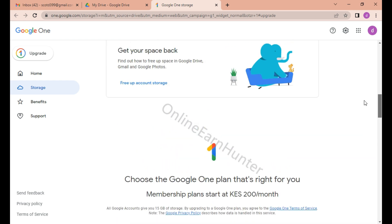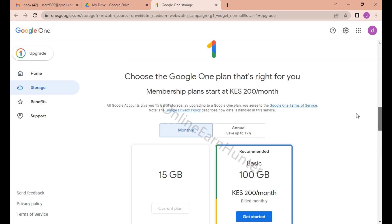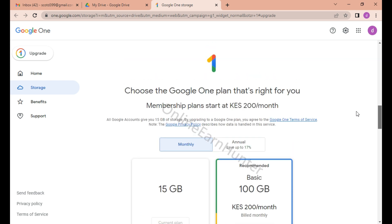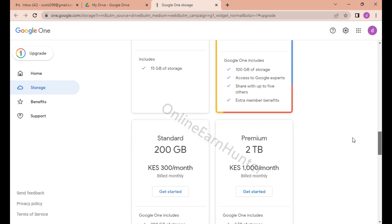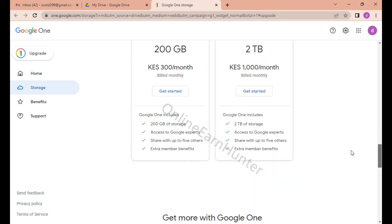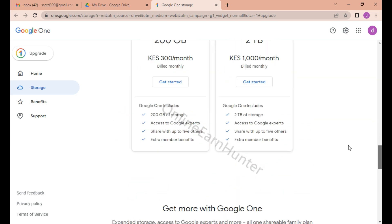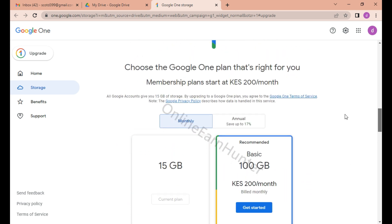That's how you get unlimited cloud storage on Google. Thank you for watching, keep it rock!